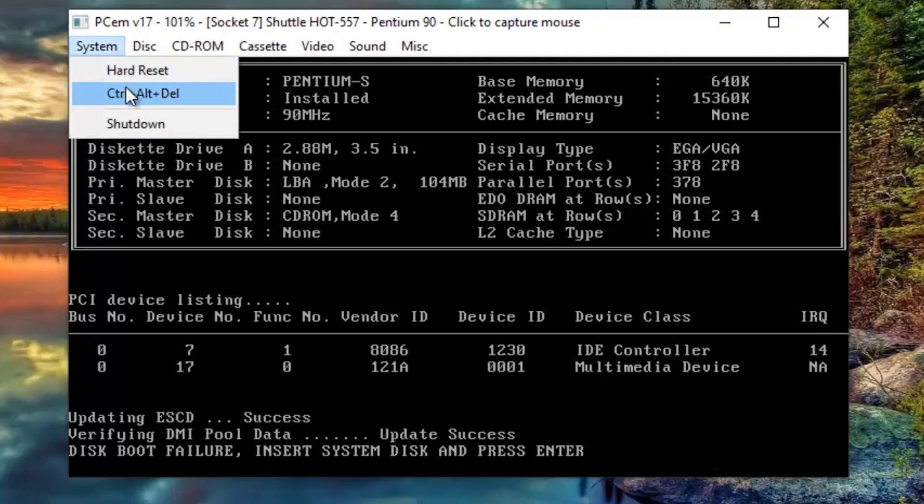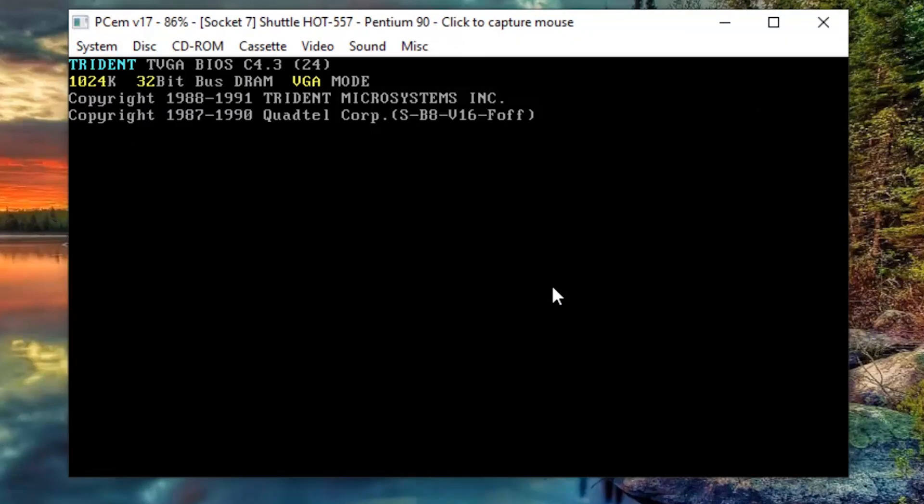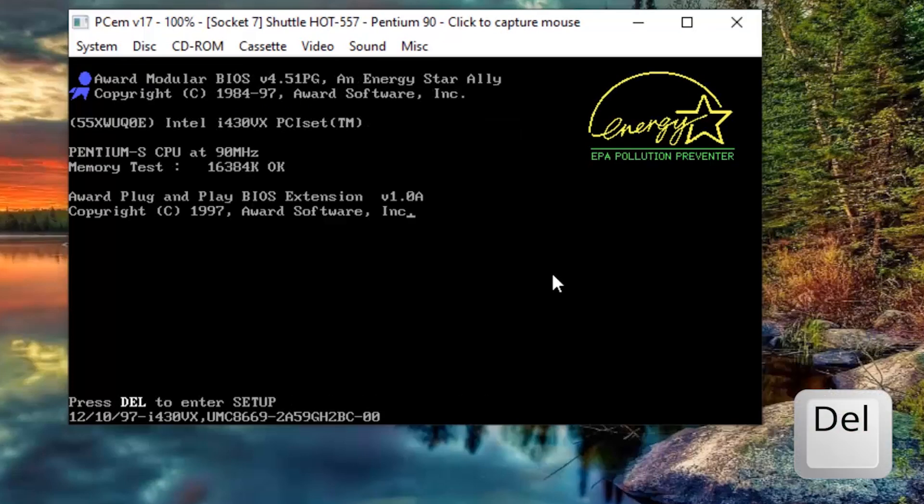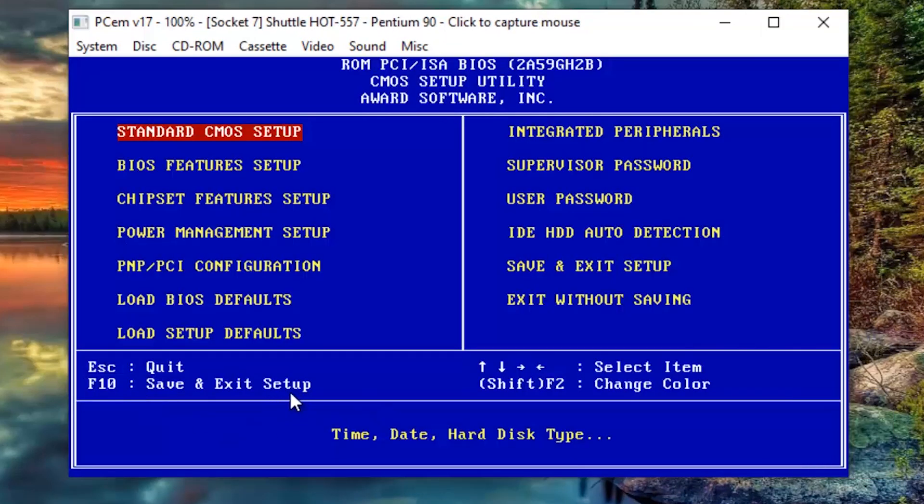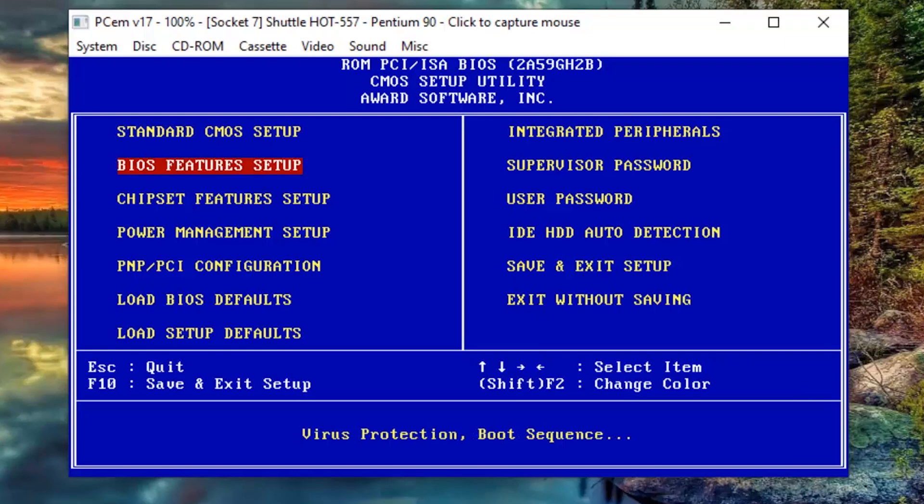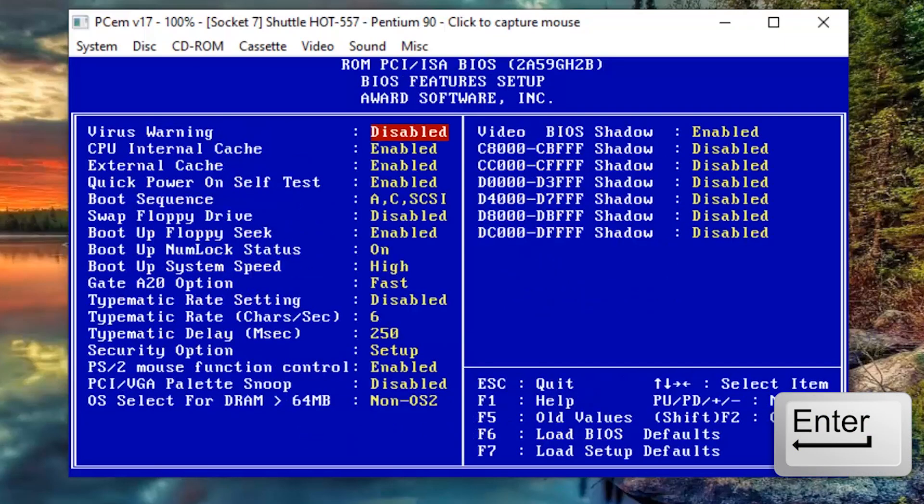But before we can go any further, we need to make a little change on the BIOS. To get into the BIOS of your virtual machine, you need to press the DELETE key as soon as the computer starts. This BIOS interface does not support the mouse, so we need to navigate using the keyboard arrows. Now we need to go down to the BIOS features setup and press ENTER.